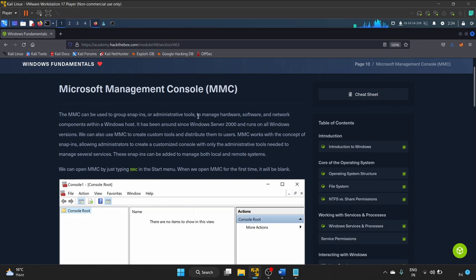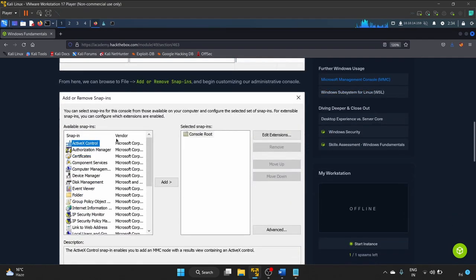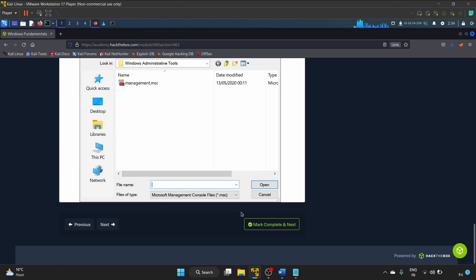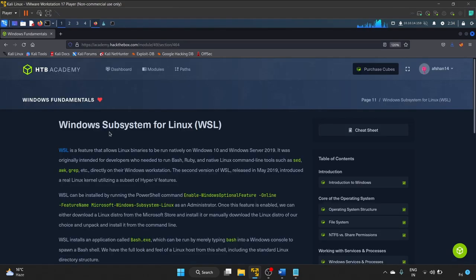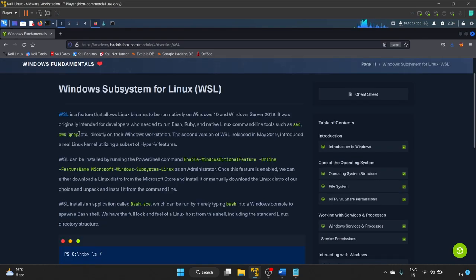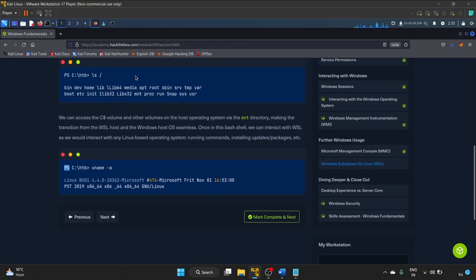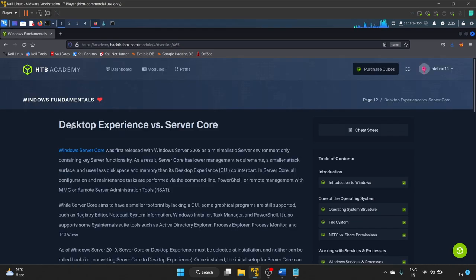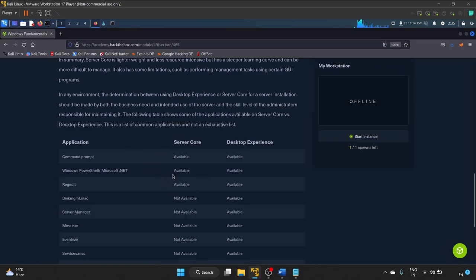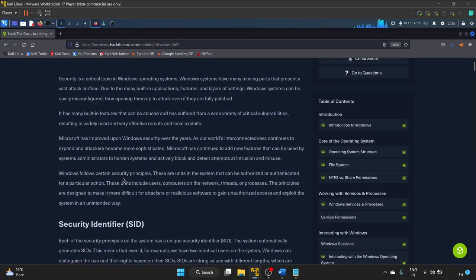The next section is Microsoft Management Console (MMC). MMC can be used to group snap-ins or administrator tools to manage hardware, software, and network components within the Windows host. Next is Windows Subsystem for Linux (WSL) — a feature that allows Linux binaries to run natively on Windows 10 and Windows Server 2019, originally intended for developers who need to run Bash, Ruby, etc. Commands like ls and uname -a work inside WSL.